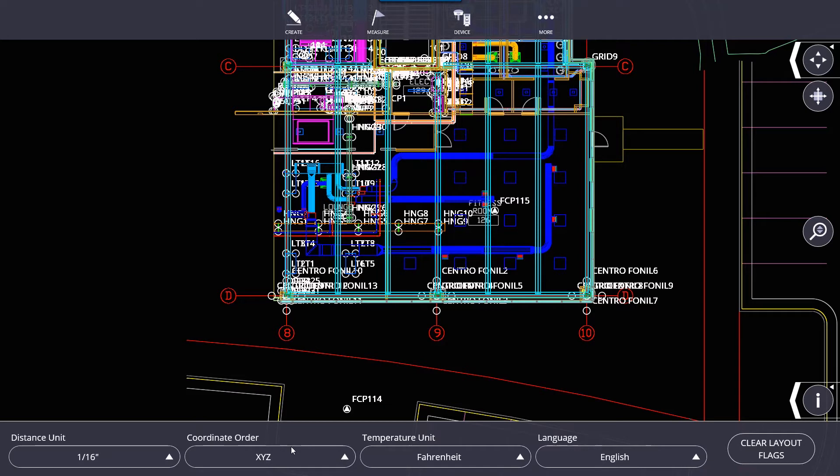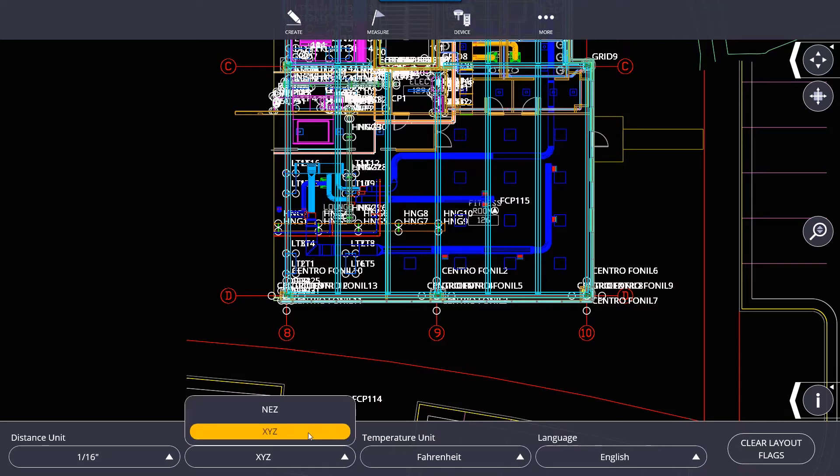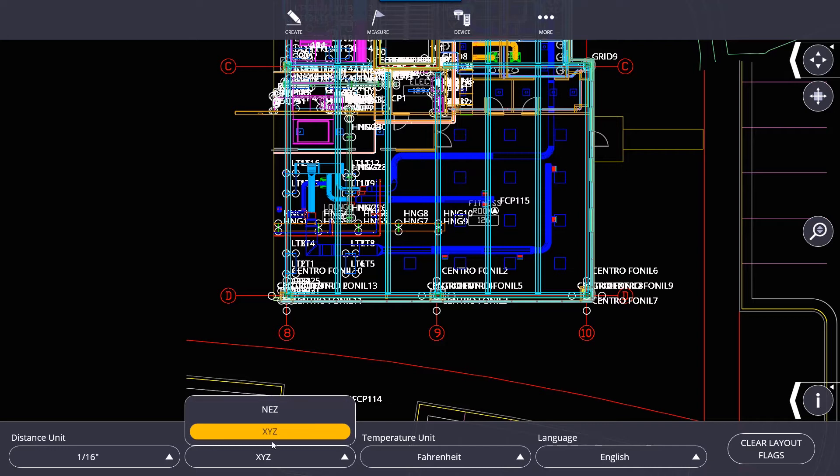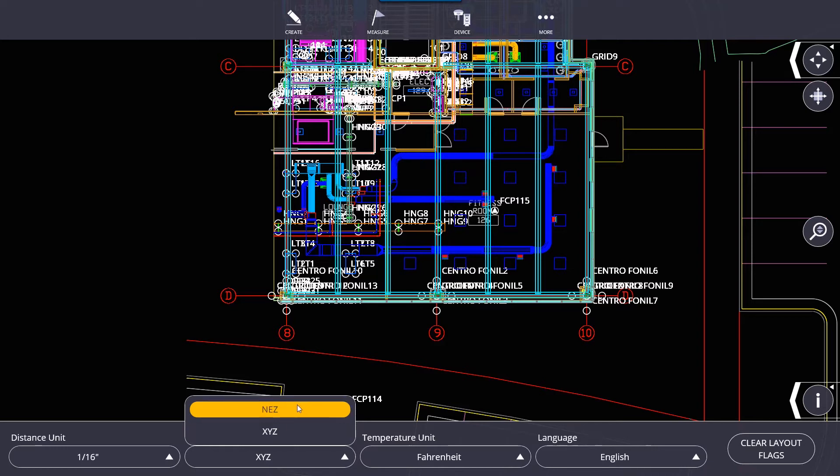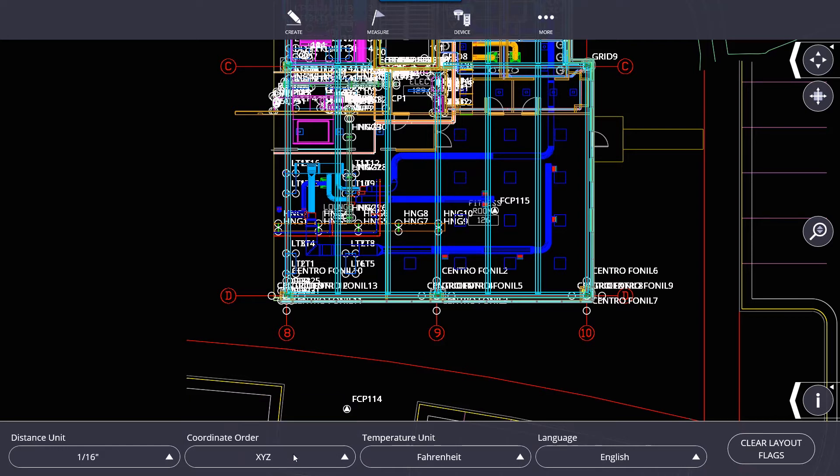For coordinate order, we have XYZ and NEZ: northing, easting, and elevation. XYZ is X-axis, Y-axis, and the Z is elevation as well. A lot of surveyors use NEZ. You can switch between these two on the fly. Normally, XYZ is standard for your CAD department.